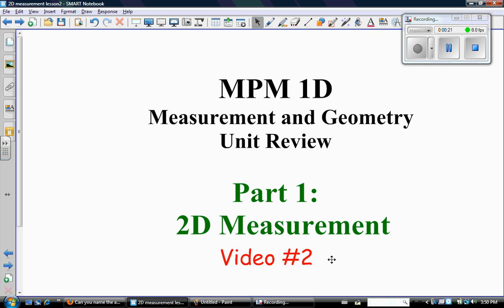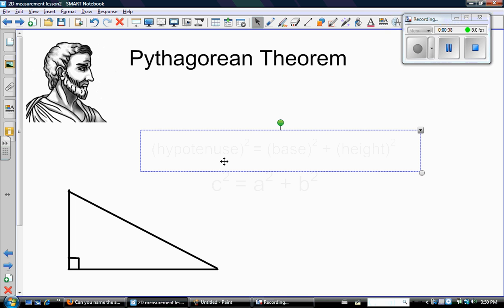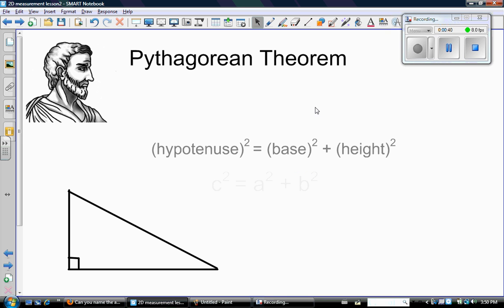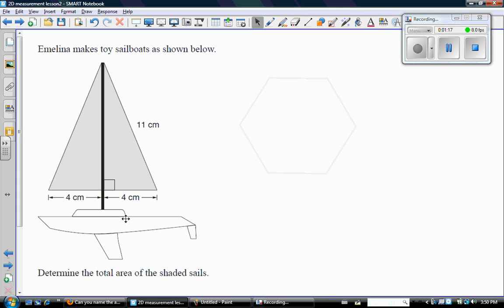Hopefully you saw video number 1 where we talked about the Pythagorean theorem. We reviewed a little bit about some basic shapes and then we talked about how at the high school academic level we very rarely deal with just basic shapes. But if we do, we might have to deal with right angle triangles, and so therefore you have to know the Pythagorean theorem. Let's go on and look at some other questions related to triangles and Pythagorean theorem.